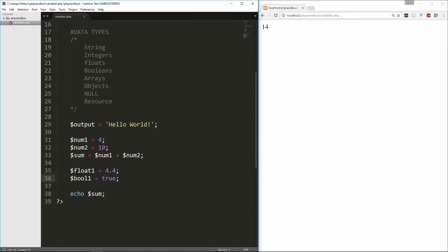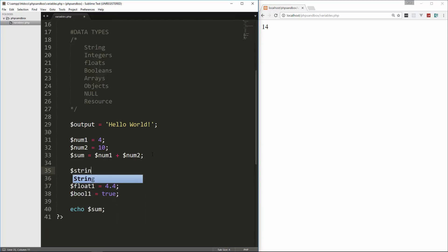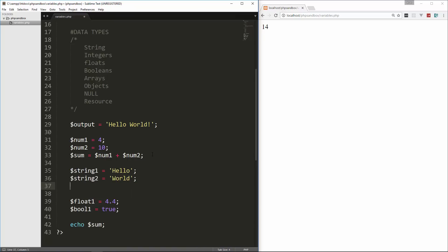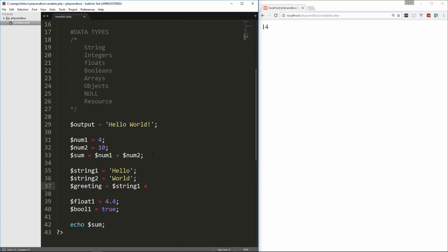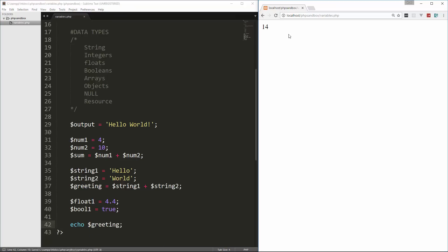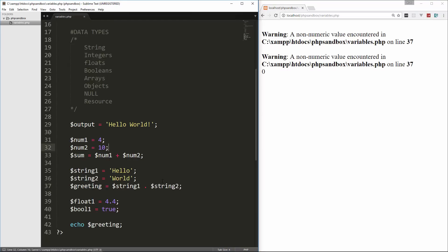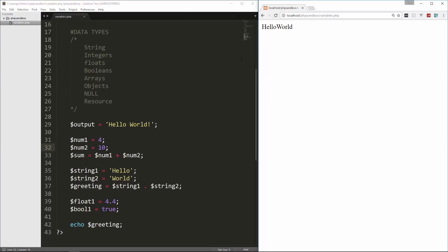Now let's say we want to take two strings and put them together. So if we say string1 equals hello, and string2 equals world. And then let's say we want a variable called greeting. And we set that to string1 plus string2. Let's see what that gives us if we try and echo out greeting. So that's giving us an error telling us that it's a non-numeric value, and we're trying to add it.